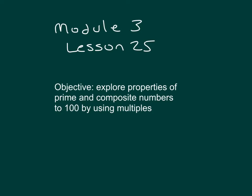Within this lesson, we're going to explore properties of prime and composite numbers to 100 by using multiples.